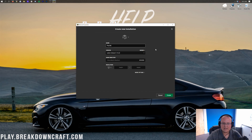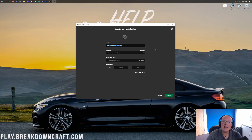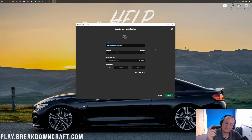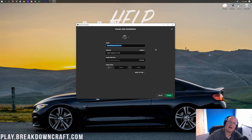You can name this profile whatever you want. For the version, click the dropdown and find 'Release Fabric Loader' with '1.16.3' at the end. For me it's near the top of the list, but you may need to scroll down — I've seen it at the very bottom. Once found, select Release Fabric Loader 1.16.3.